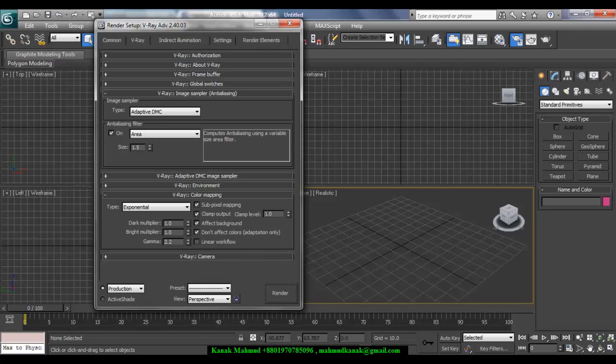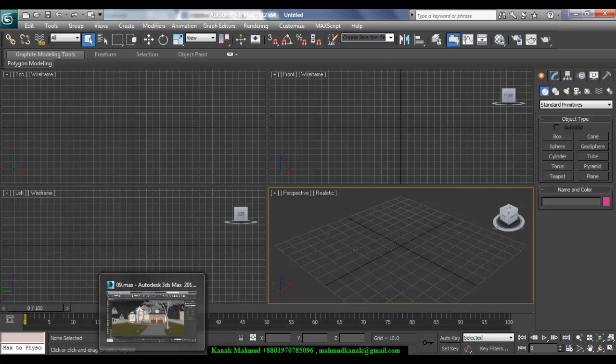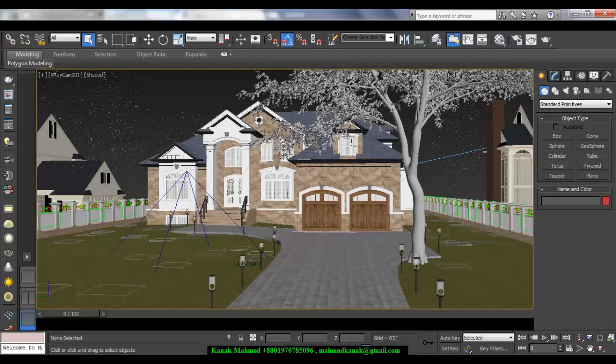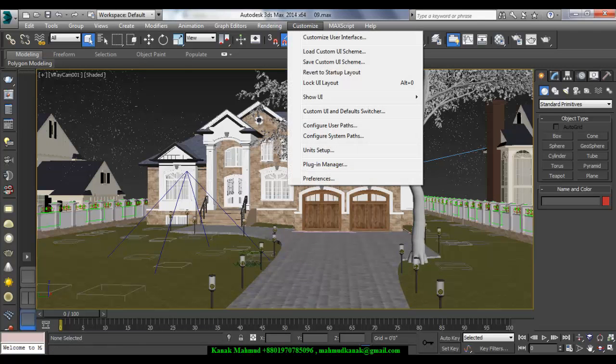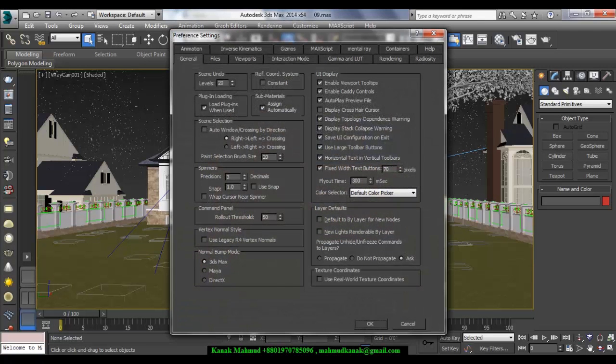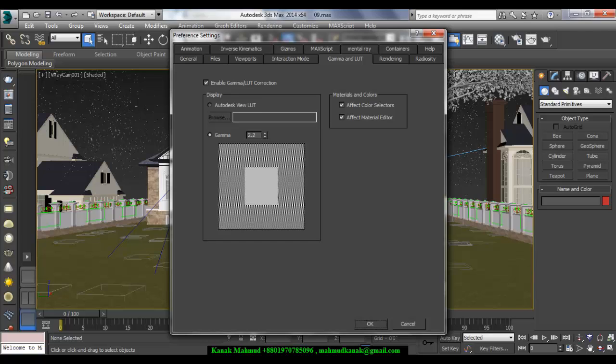Okay, now if we go to Max 2014 or 15, in here, Preferences, Gamma and LUT Correction, see you don't have any chance to change output gamma or input gamma. It's defaultly set as 2.2. It means the auto setup is 2.2.